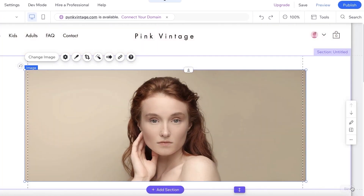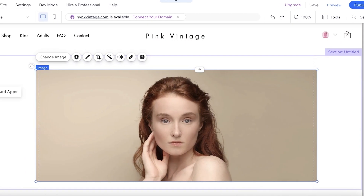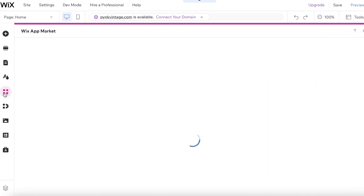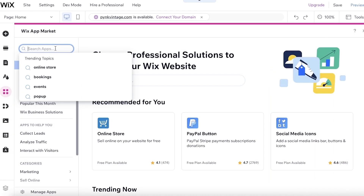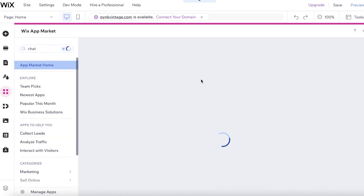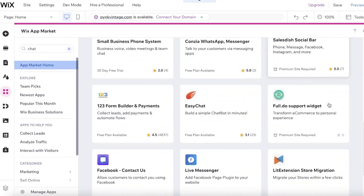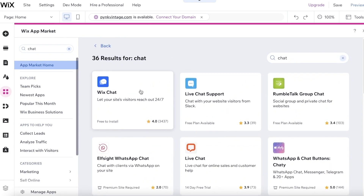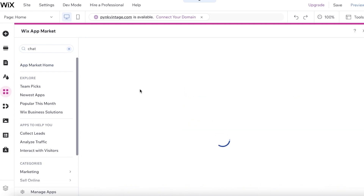Once people have visited my website, I want them to have a chat box in the bottom right of the screen. Doing this is simple. All you have to do is click on 'Add Apps' on the left side of your screen, search for 'chat,' and you'll have a bunch of different chat options. I like to use Wix Chat — it's amazing, available for free, and you don't need any premium feature or subscription.